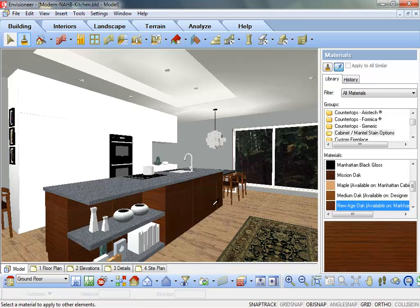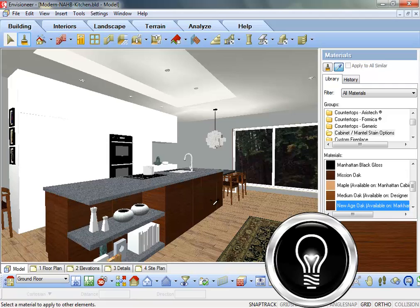Once the lighting and materials have been finalized for a scene, you can then start the rendering process. I hope that makes your Envisioneer work one step easier.